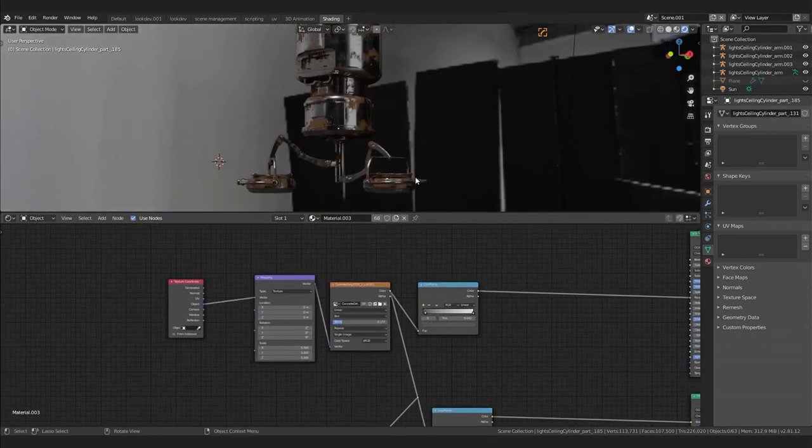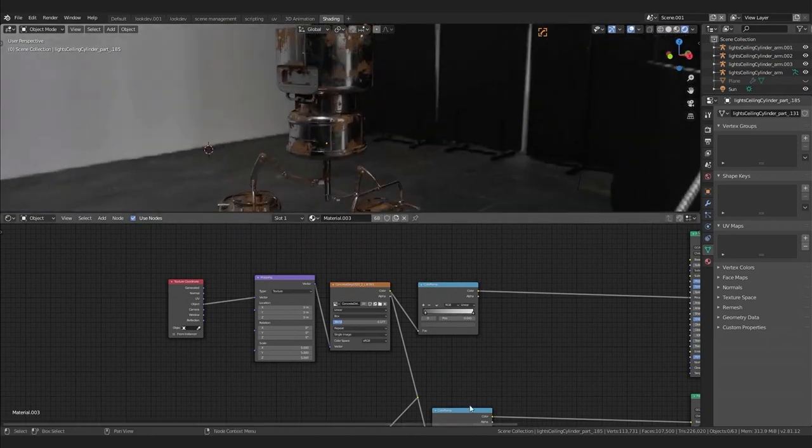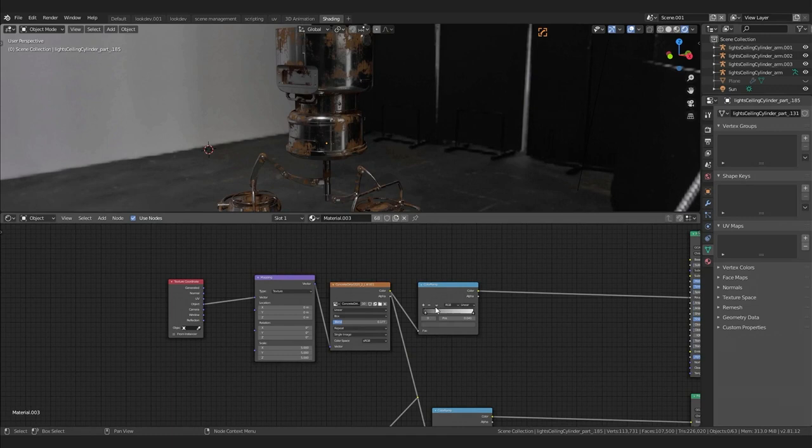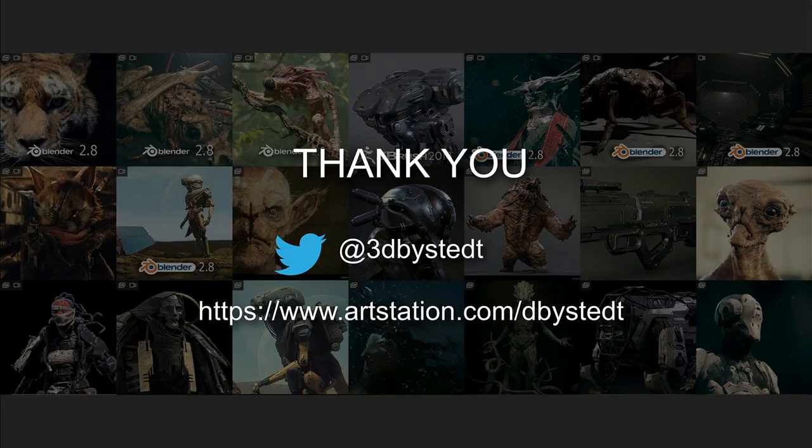And then you just adjust the values. And this is usually how I start. Just something very basic and then you add features on top of the shading. Of course, this is a very basic setup, but it's super useful. That's the end of my presentation. Thank you.